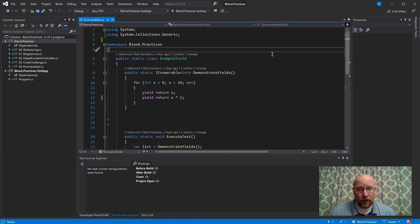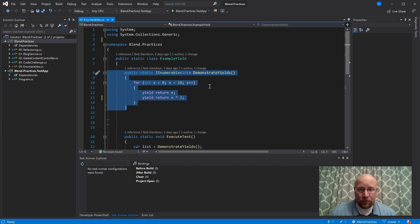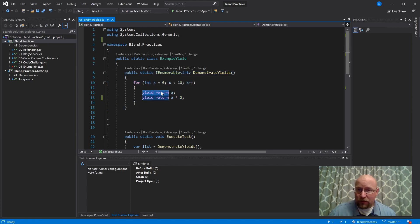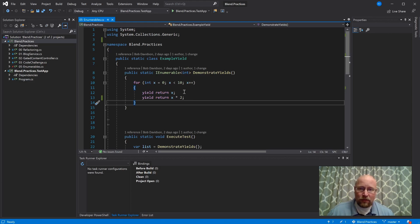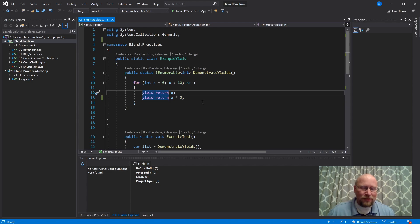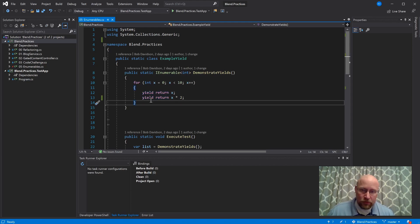Let's start by taking a look at our test apparatus for today. We have this method, DemonstrateYields, which basically exists to demonstrate the yield statement. This method will return an IEnumerable of integer. It will return the numbers 0 through 9, but every other one will be that number times 2 — so it returns 0, then 0 times 2, then 1, then 1 times 2, then 2, then 2 times 2, up through 9 and 9 times 2.